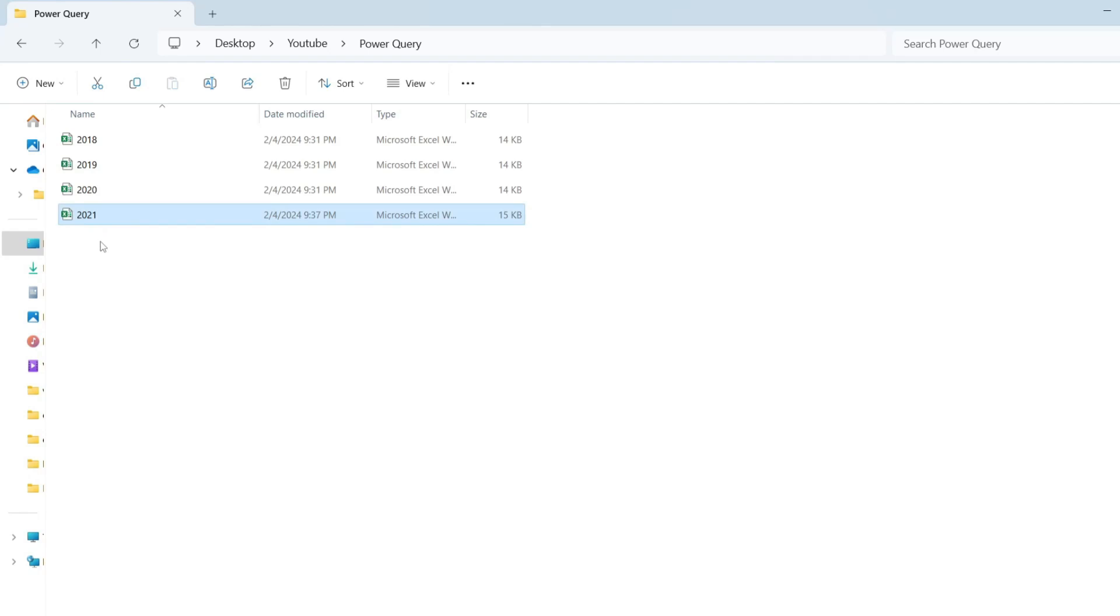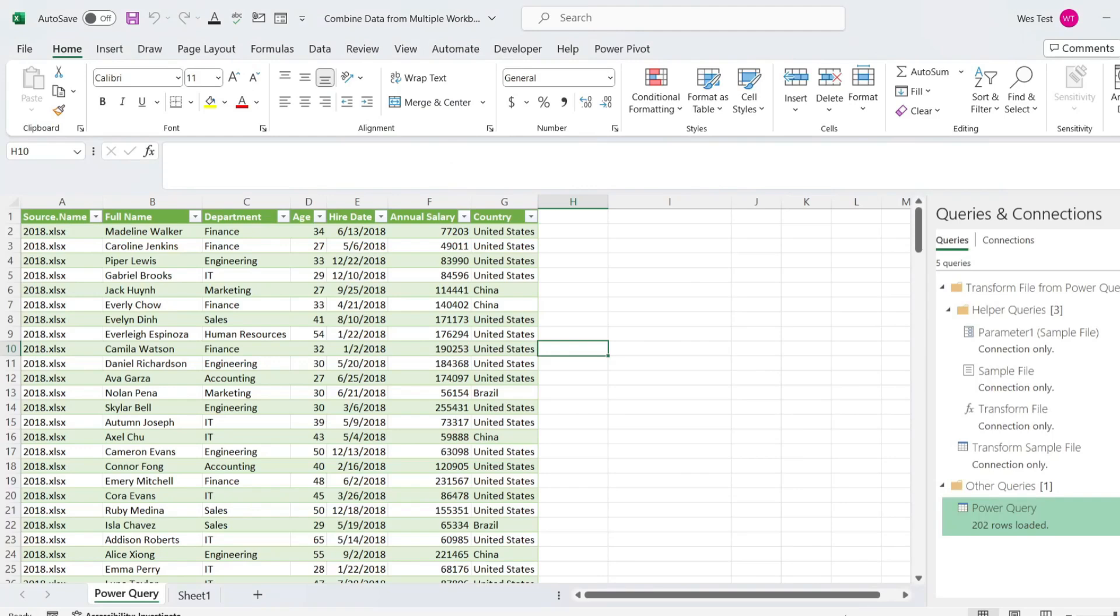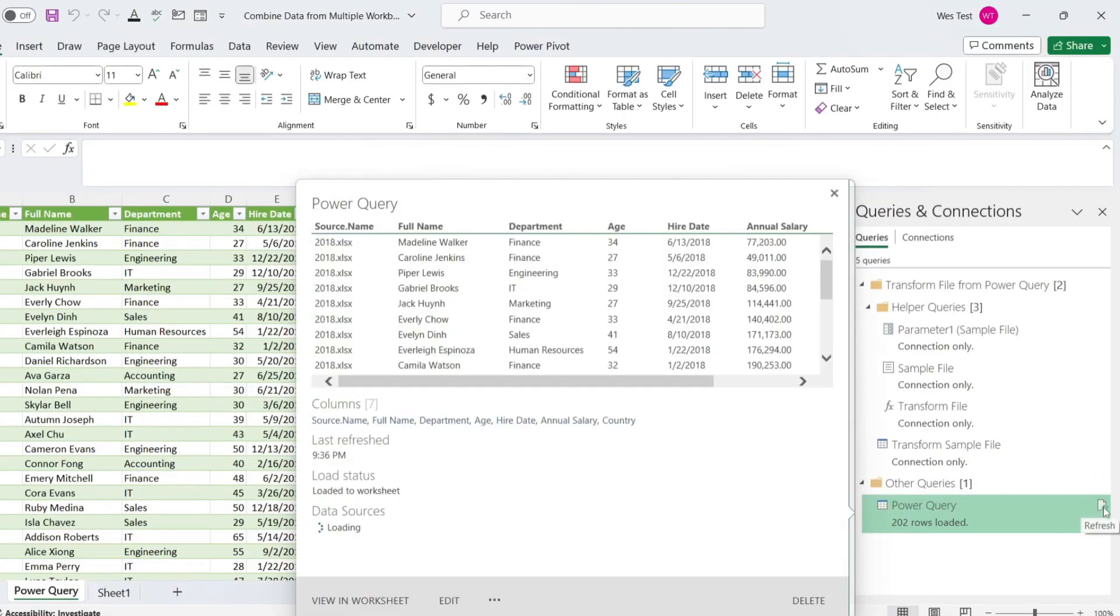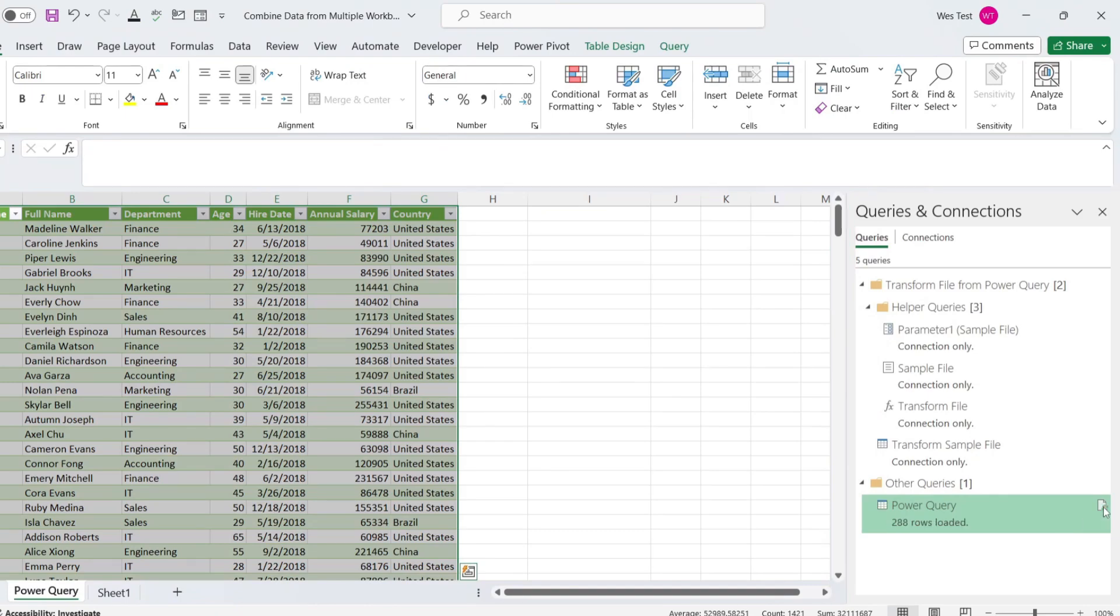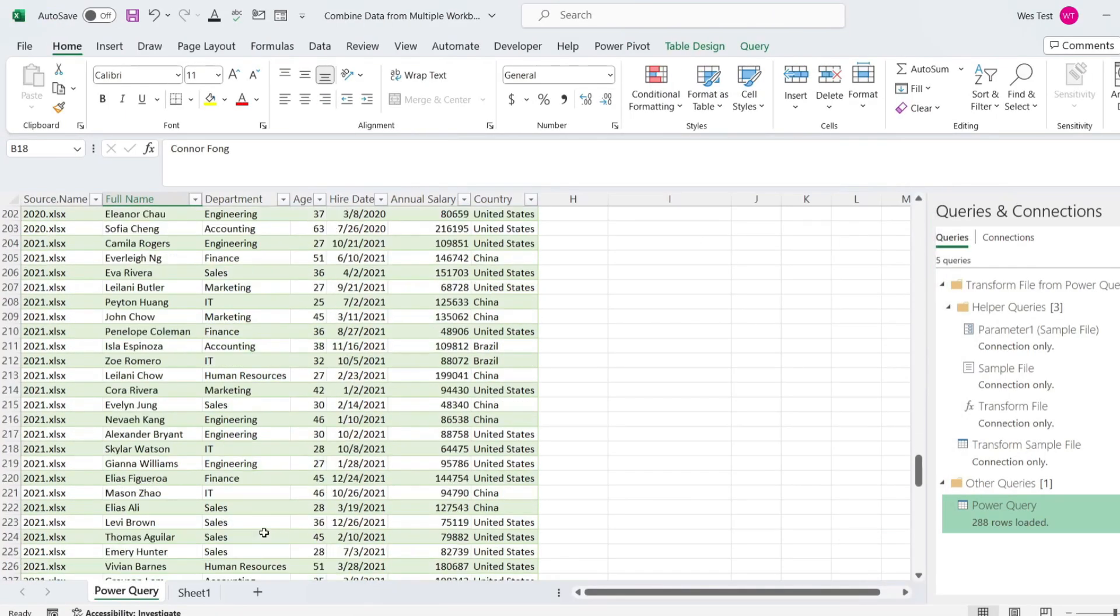For example, I add a new workbook for 2021 year data to the folder and refresh the query. It will instantly give me the new combined dataset. Click on the query in the workbook query pane and click Refresh. And new data was added.